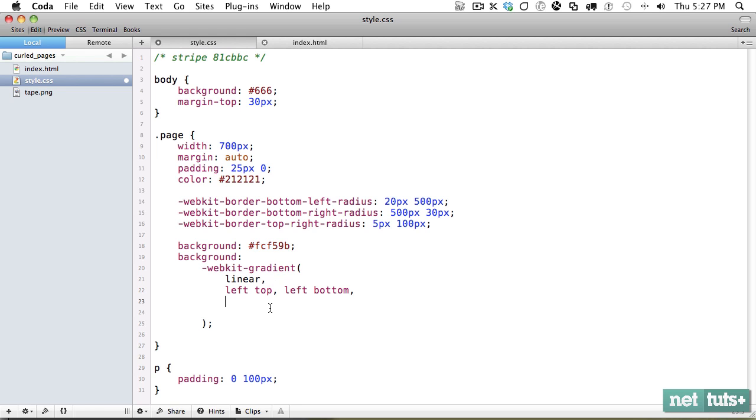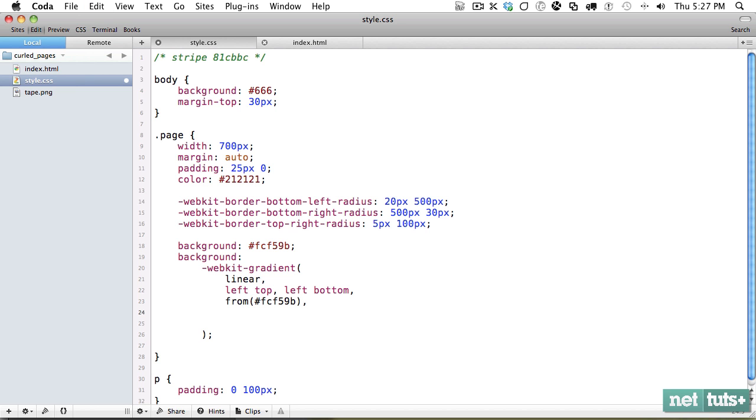Now we need to grab those colors. So we know we begin here. Let's grab this color and we'll say from, and then we can either say to and we can also specify color stops. In this case, we don't want it to go for the entire page.